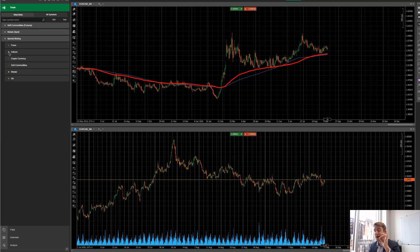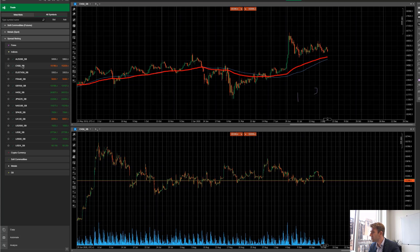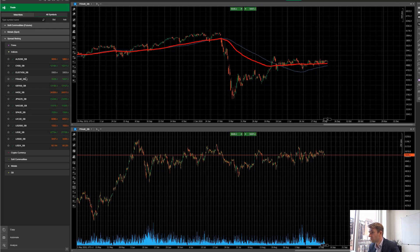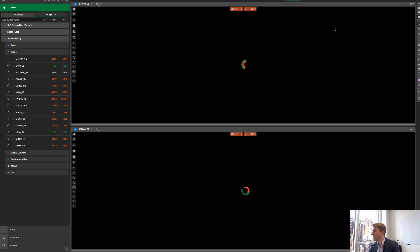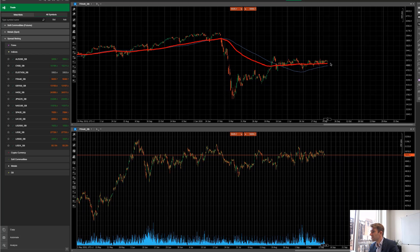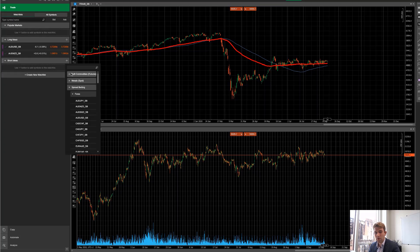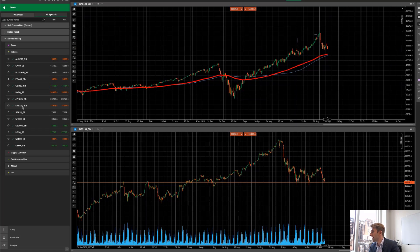Now I'm switching to indices. How's China looking? How's Australia? Not interested in China — maybe you don't trade them because of time zones. Looking at the CAC and DAX — the DAX is doing okay but the CAC is struggling; maybe this is a good short idea, maybe rolling over after a long range. So I add it to my Short Ideas watch list — I can select it directly or type it in.